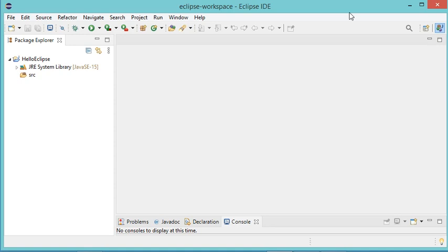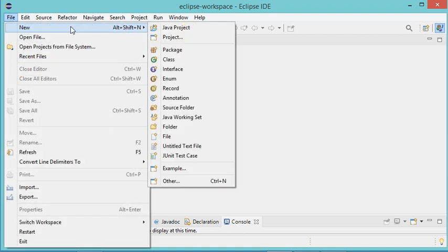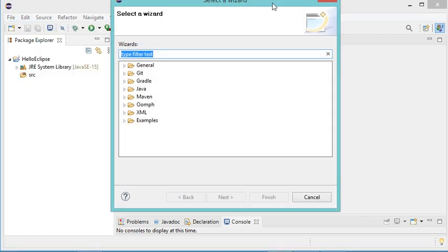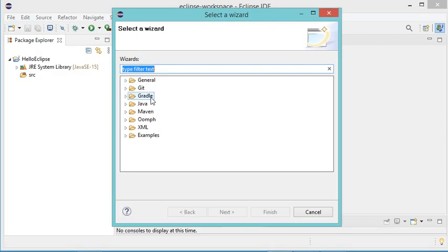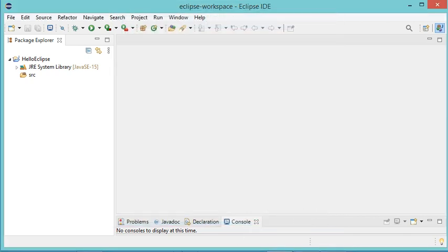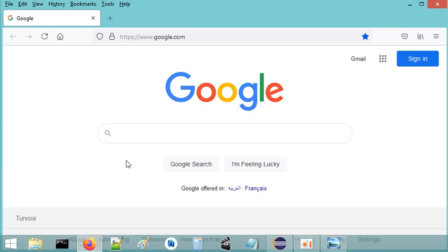Hello everybody. In this video I will show you how to install Window Builder with Eclipse to be able to create Java graphical interfaces easily. For the moment I have created a Java project with Eclipse, but if I try to add a new Java interface and click on File, then New, then Other, I don't find Window Builder in the list, so I need to install it.